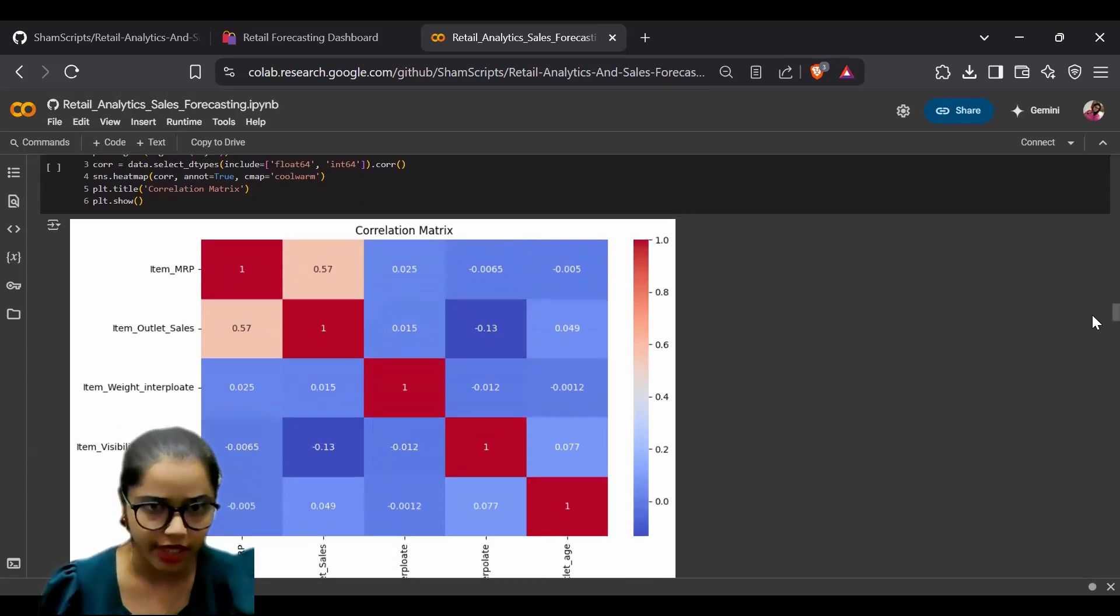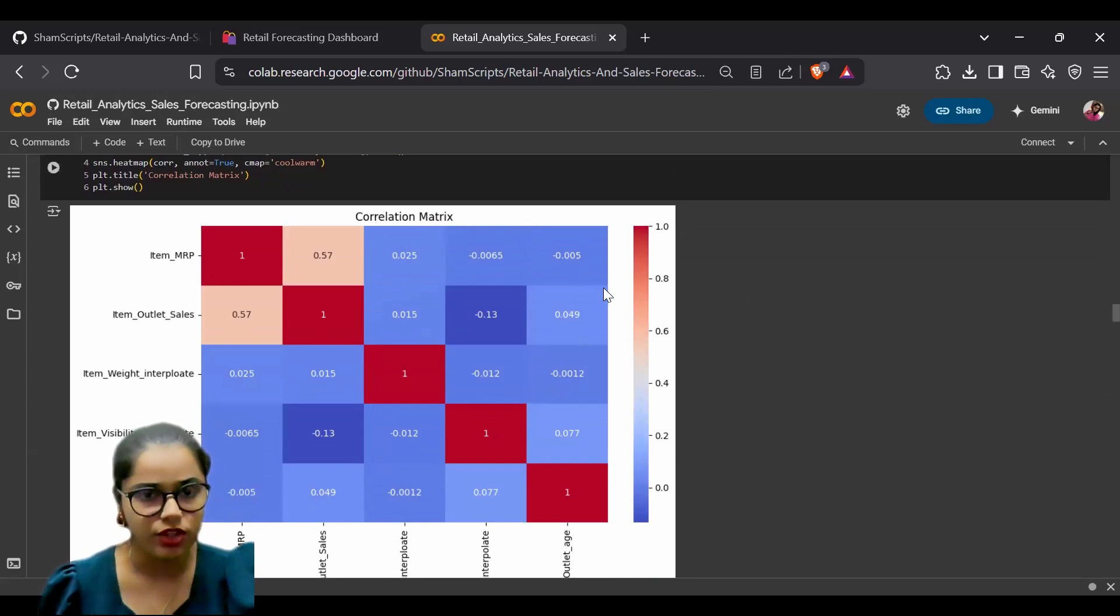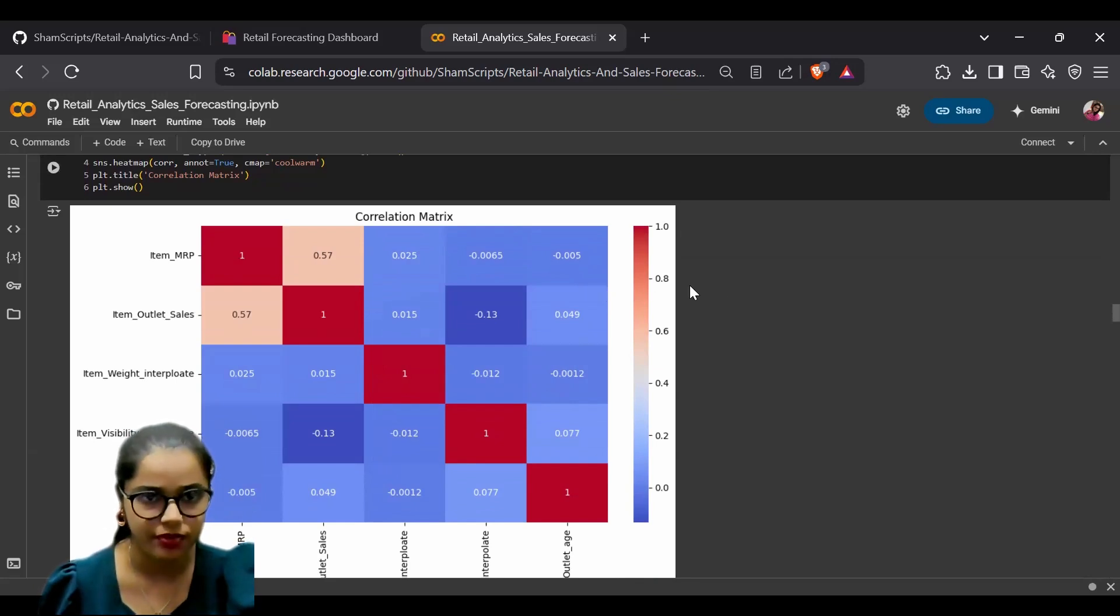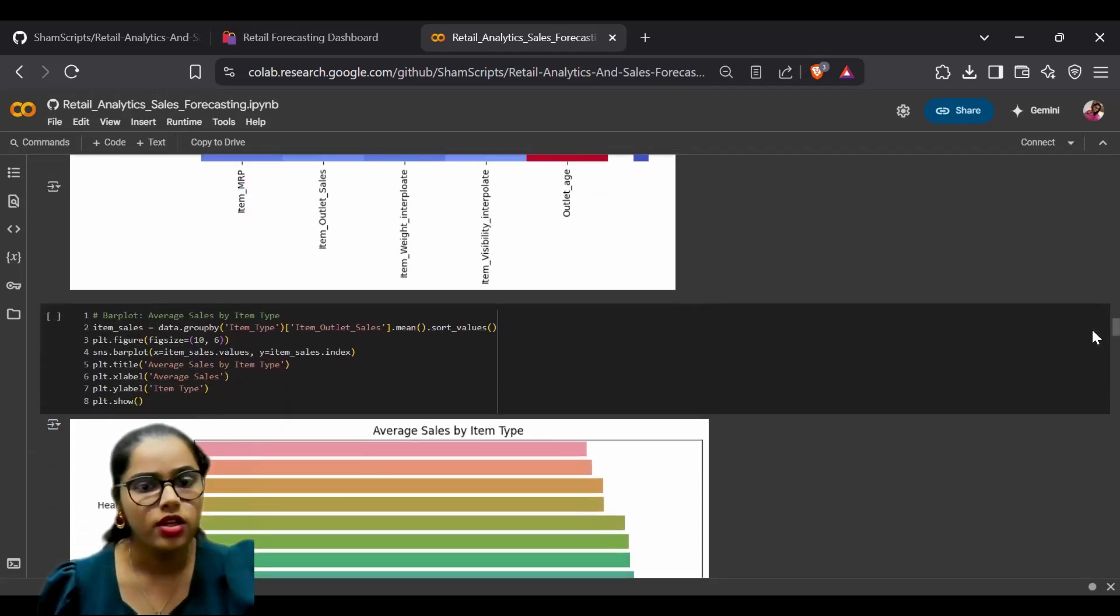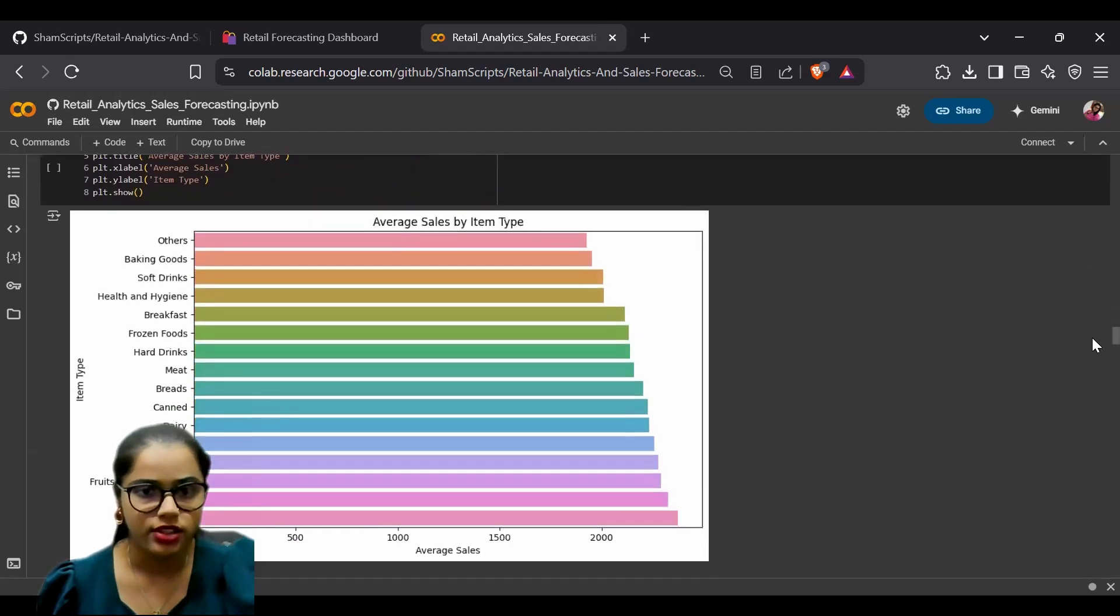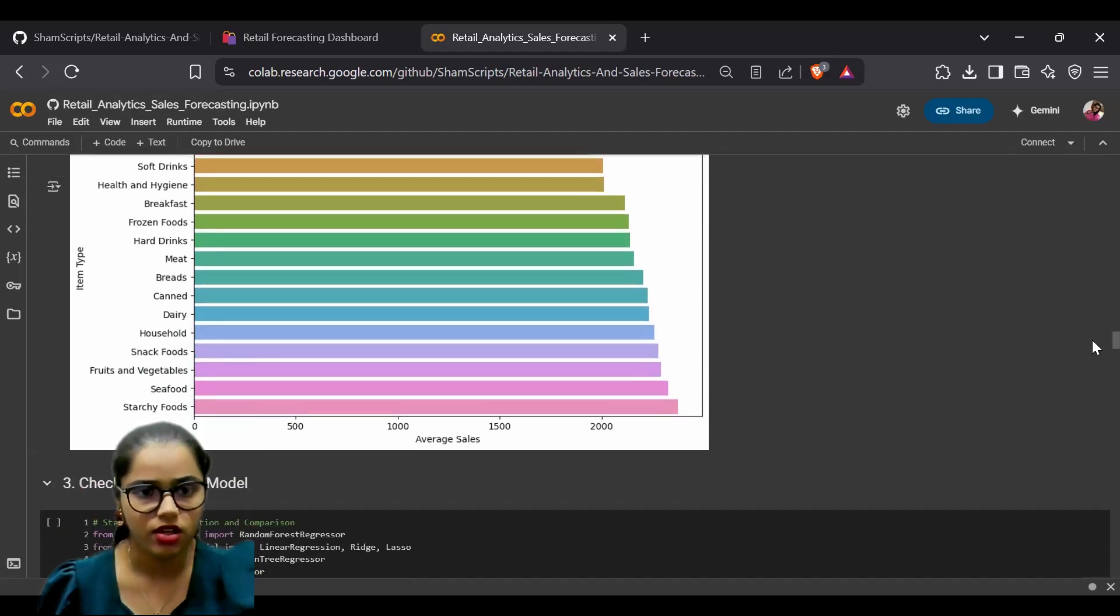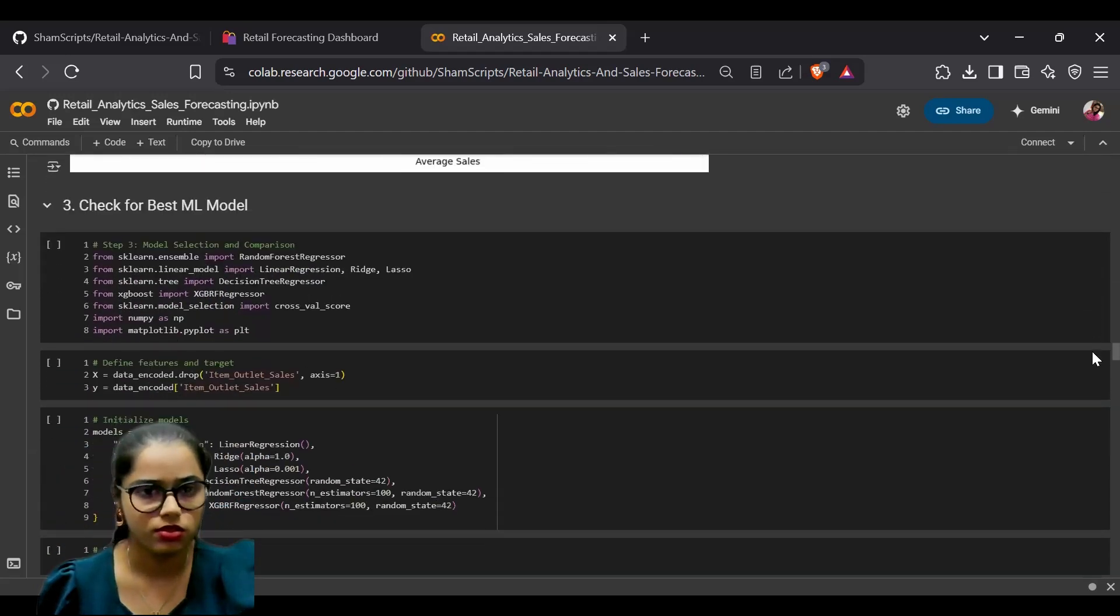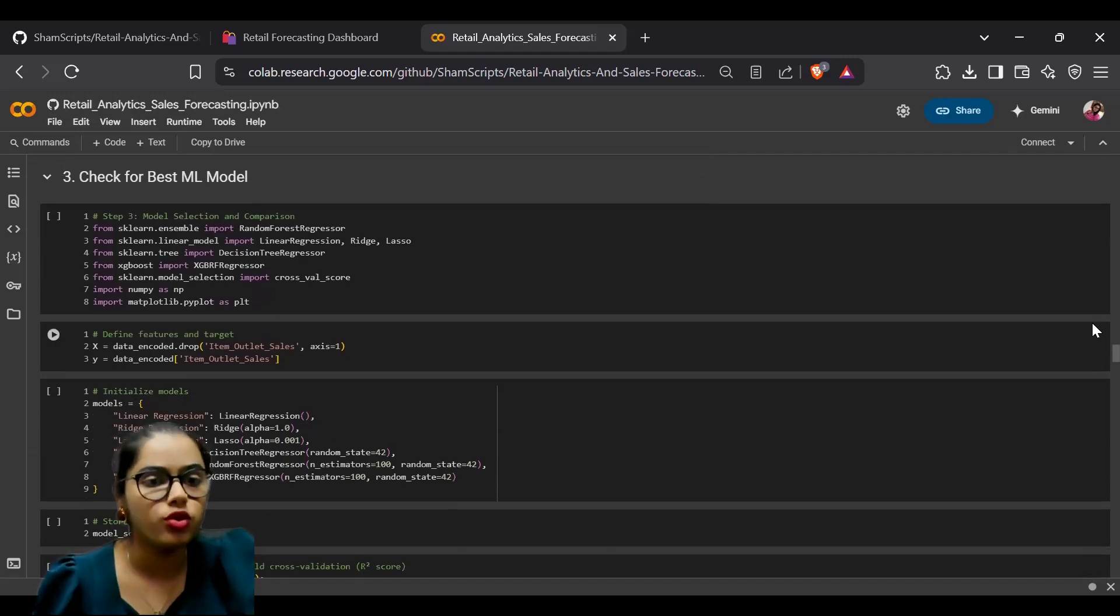We created a correlation matrix to identify relationships between features, seeing how different features relate to each other. We also calculated the average sales per item.